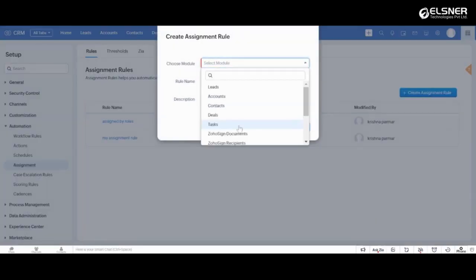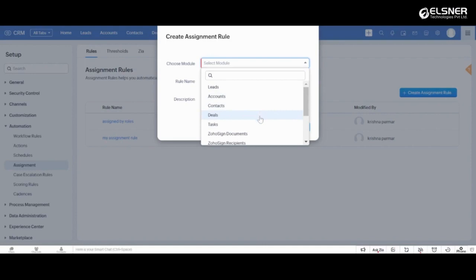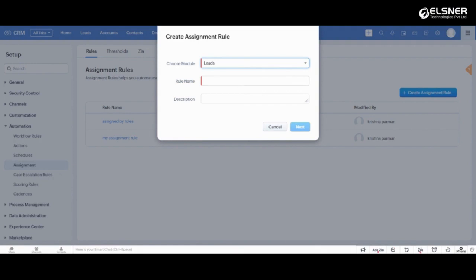Here you can choose the module for which you want to create the assignment rule. You can create assignment rules for leads, contacts, deals, cases and even your custom modules. Let's select leads.